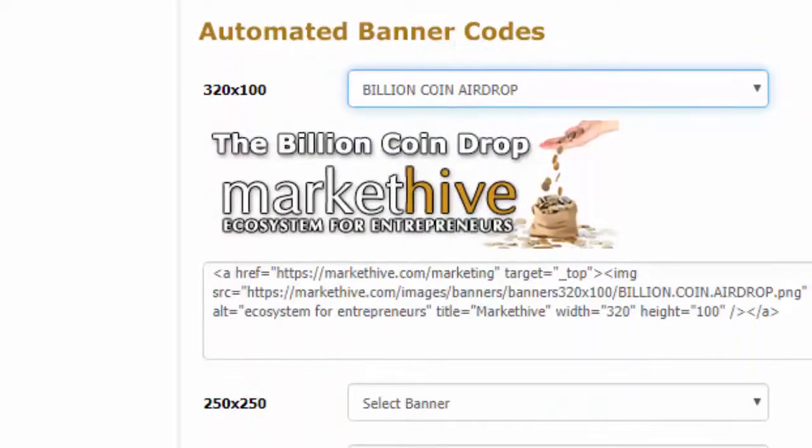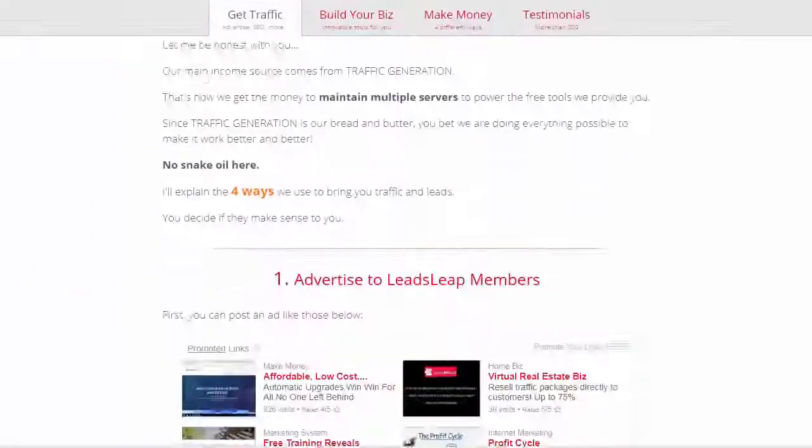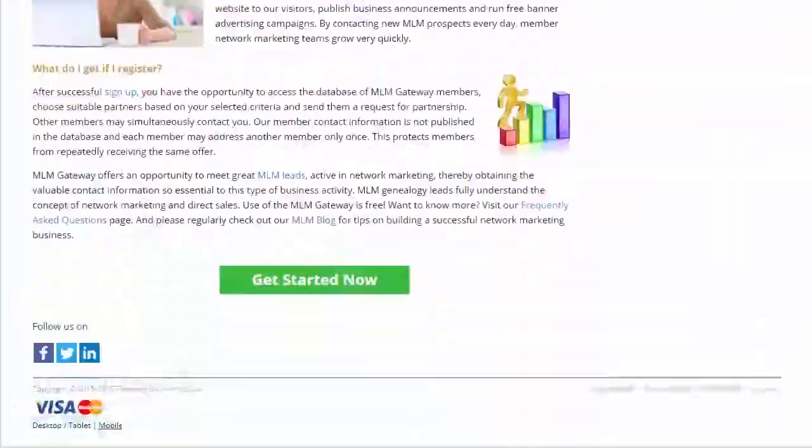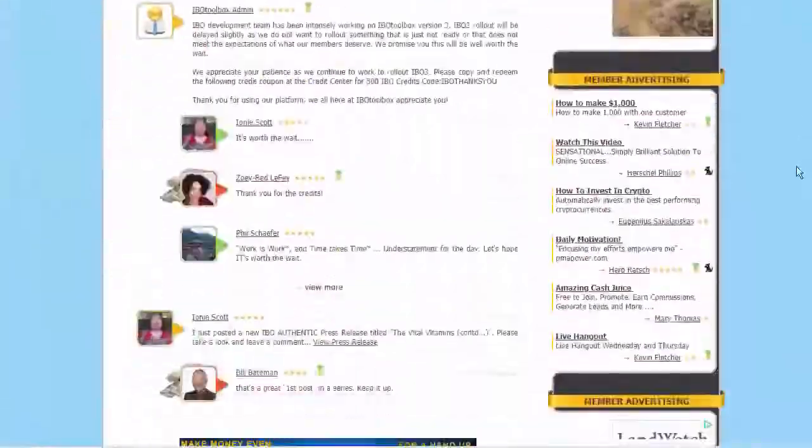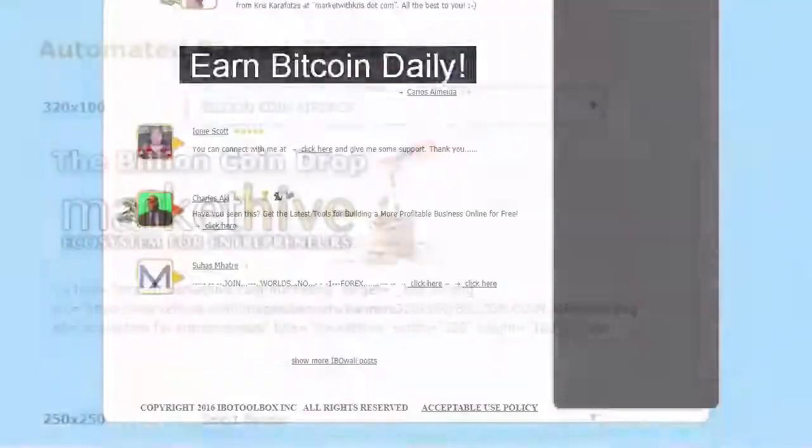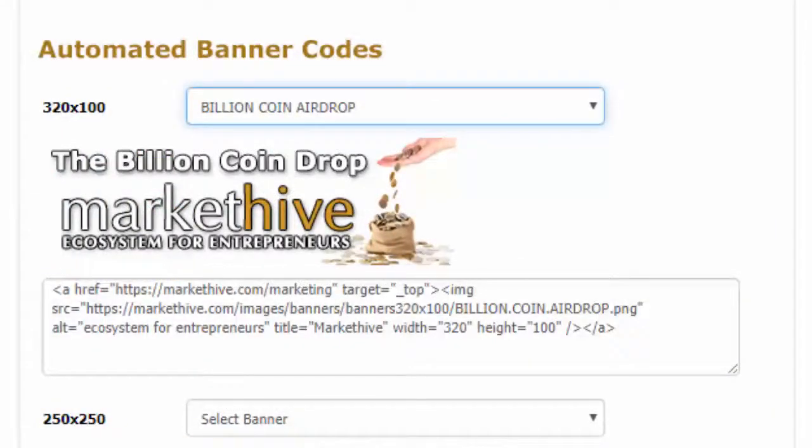Most sites out there have banner advertising options like Leads Leap, MLN Gateway, and IBO Toolbox. We have made it as easy as it can get. Choose your banner size and banner, copy the code, and away you go.